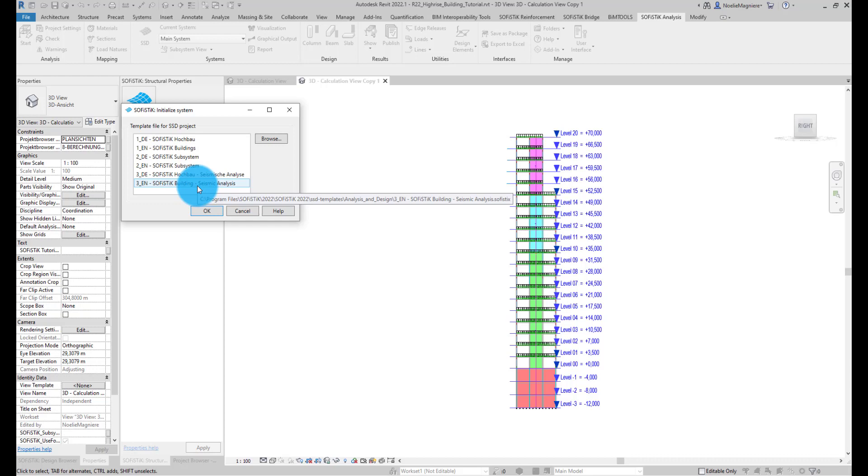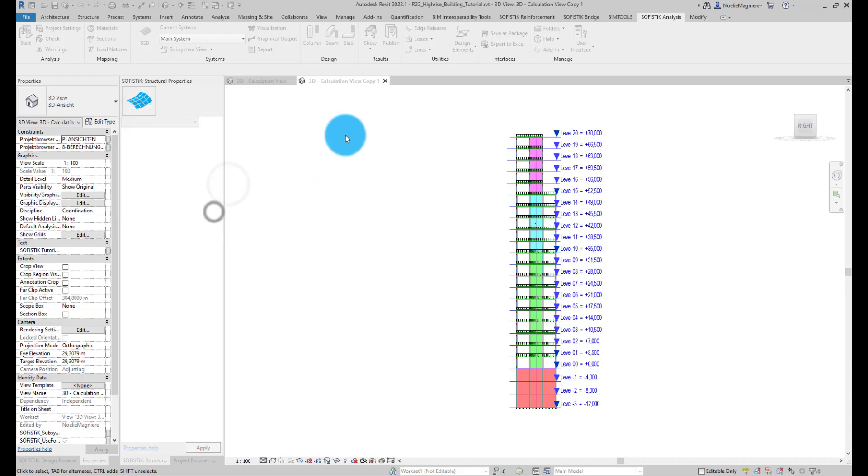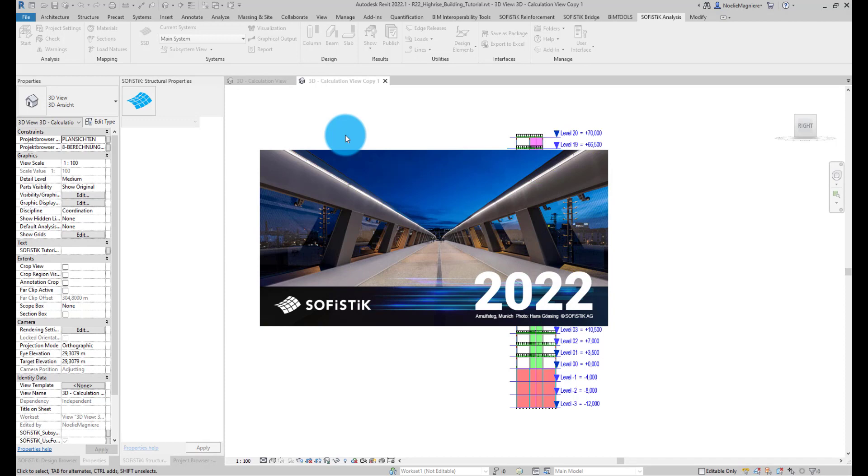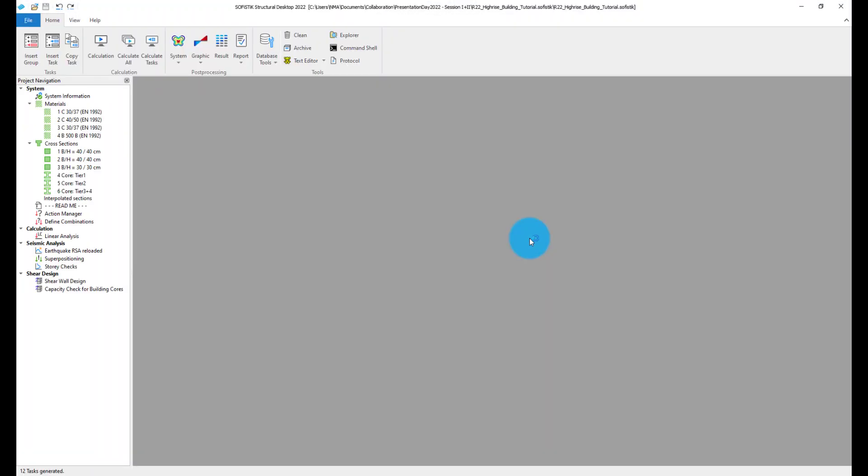Of course, you can customize these templates to create your own, fitting perfectly to your company standards.